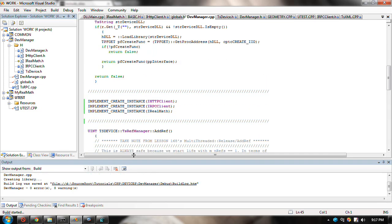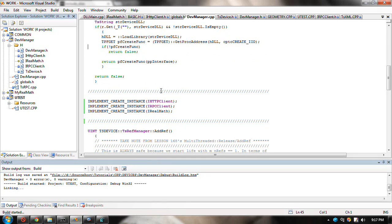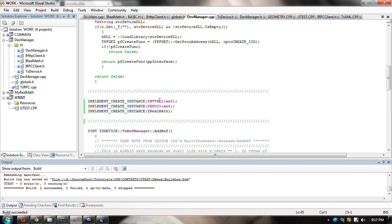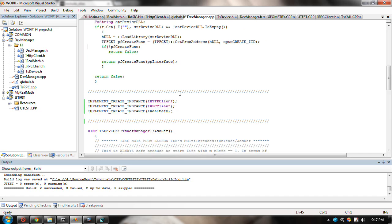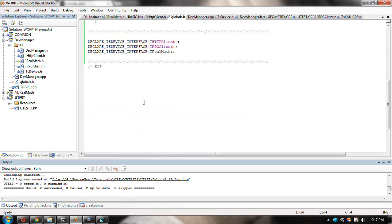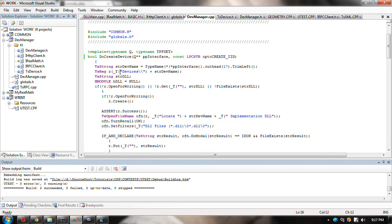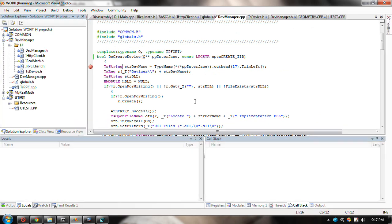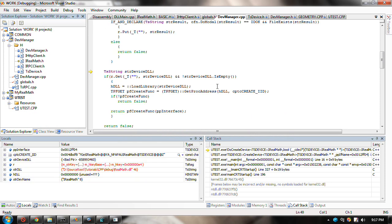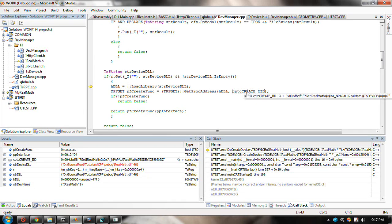Now my AddRef and Release is supposed to be analogous to COM's AddRef and Release - meaning you're not responsible for deleting or allocating these objects. You just call AddRef and Release, and when the count reaches zero, it deletes itself.